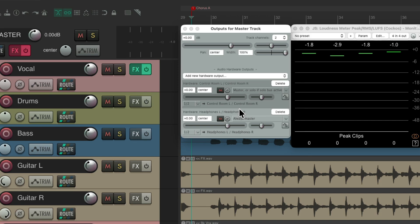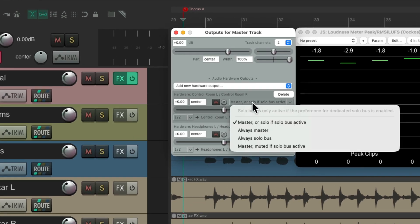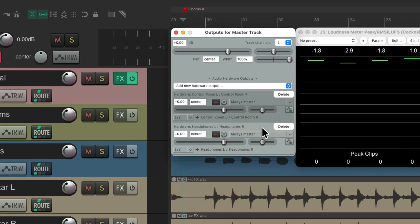And to hear what they're hearing, let's switch this to always master. And now, in our control room, we're not going to hear any soloing, it's going to ignore it.